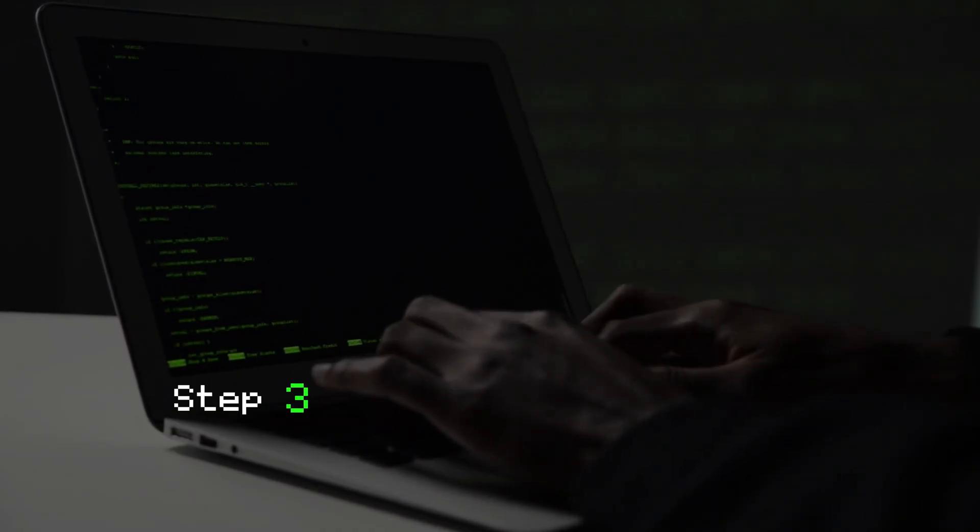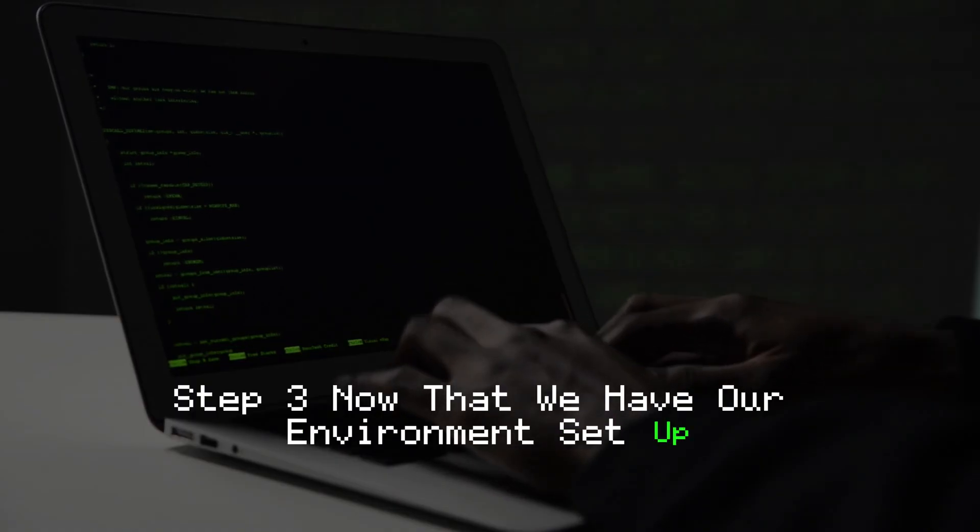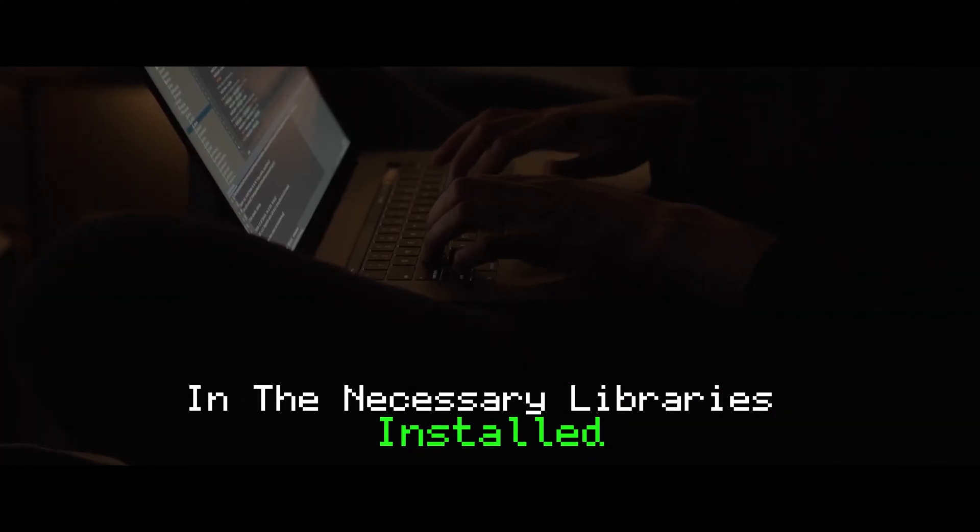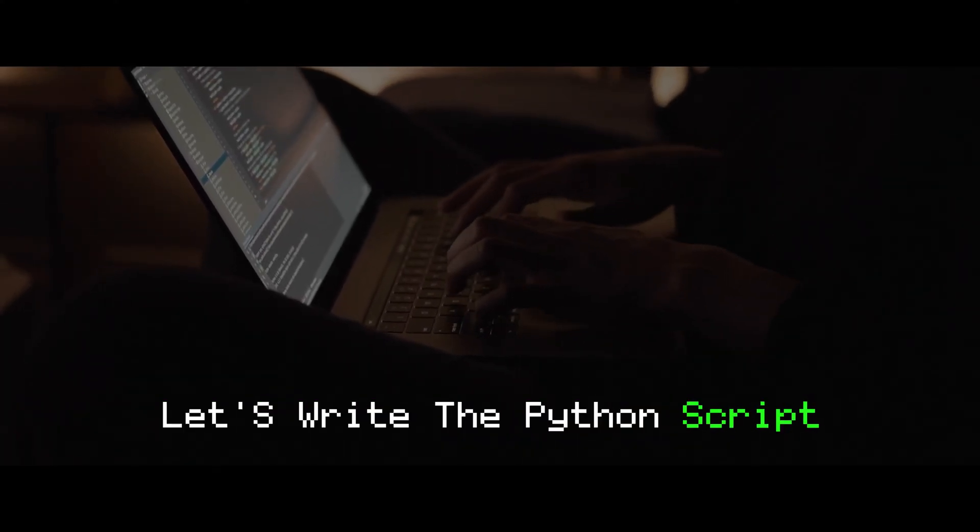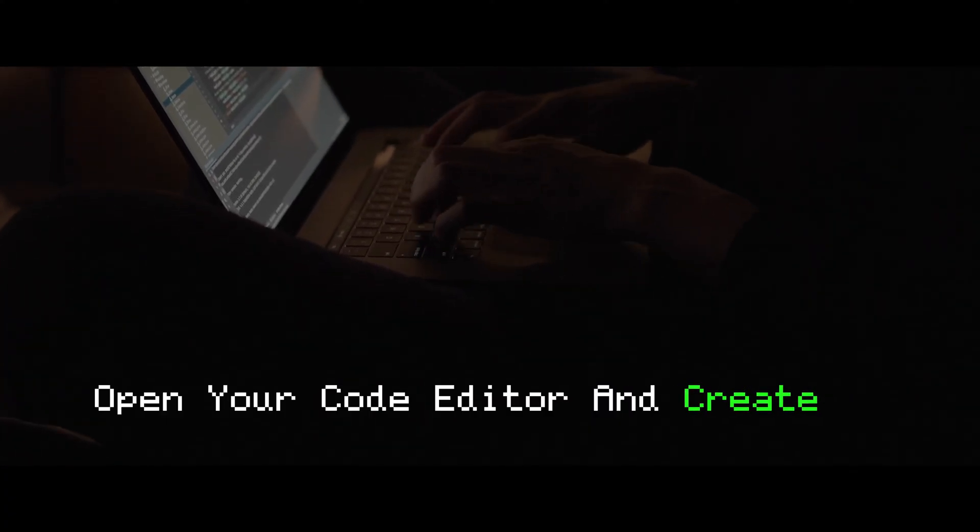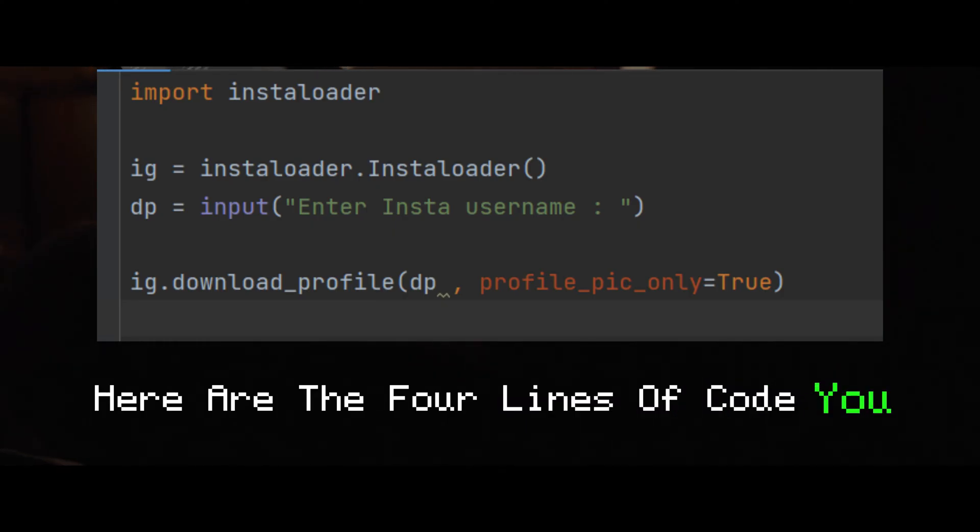Step 3. Now that we have our environment set up and the necessary libraries installed, let's write the Python script. Open your code editor and create a new Python file. Here are the four lines of code you need.